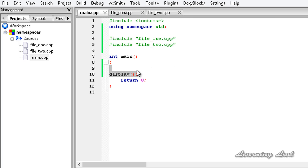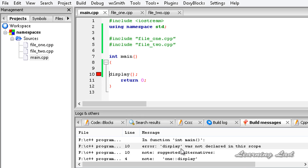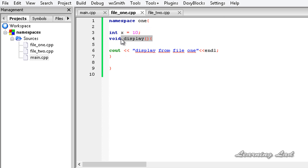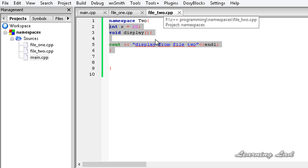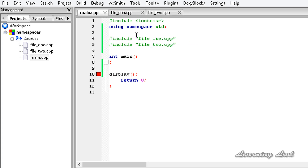Now if I run this program, we're going to get an error — but not because of name collision. If I build and run and open the log, it says 'display was not declared in this scope'. That's because in file1 the display function is defined inside namespace 1, and in file2 the display function is defined inside namespace 2. So they are not directly available outside the namespace.